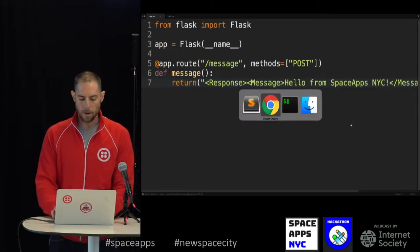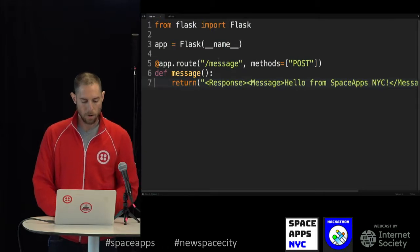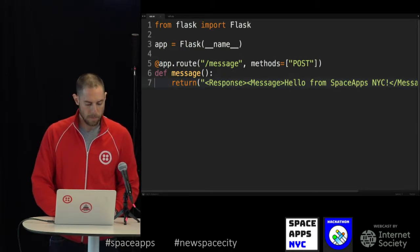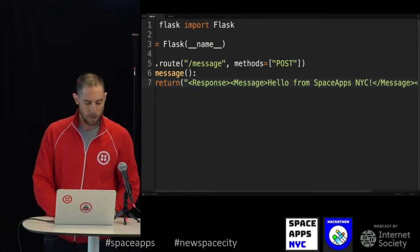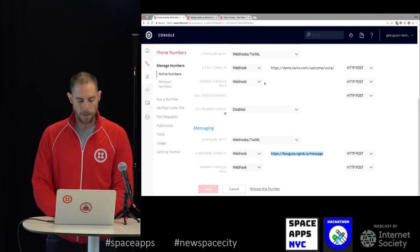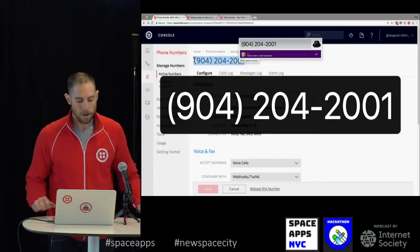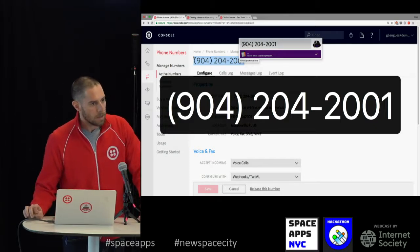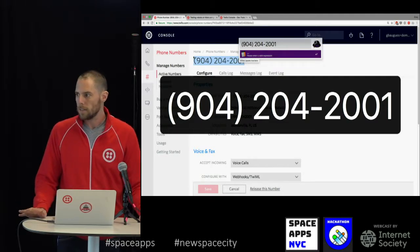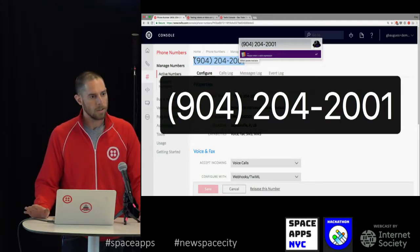Once we have that, I'm going to restart my server. Let's check the code one more time: we're creating a new app, setting up a route that handles a POST request on the message endpoint, and that returns an HTTP response telling Twilio to send back a message to you. Go ahead and text your favorite emoji to 904-204-2001.